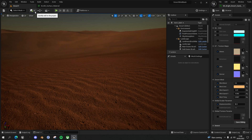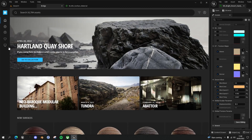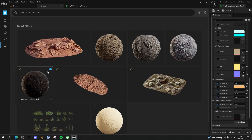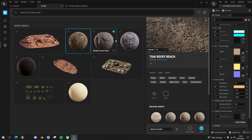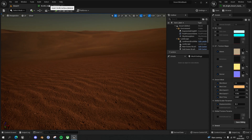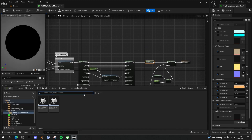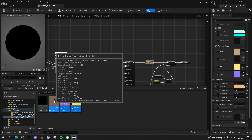Go to Quixel Bridge and find another material you want to use. In my local section I've got 'Thai Rocky Beach' — search for that, select medium quality, download it if it isn't downloaded already, and then add it to your project. It's now added the Thai Rocky Beach texture. Close down the browser and the Bridge and go to your material.